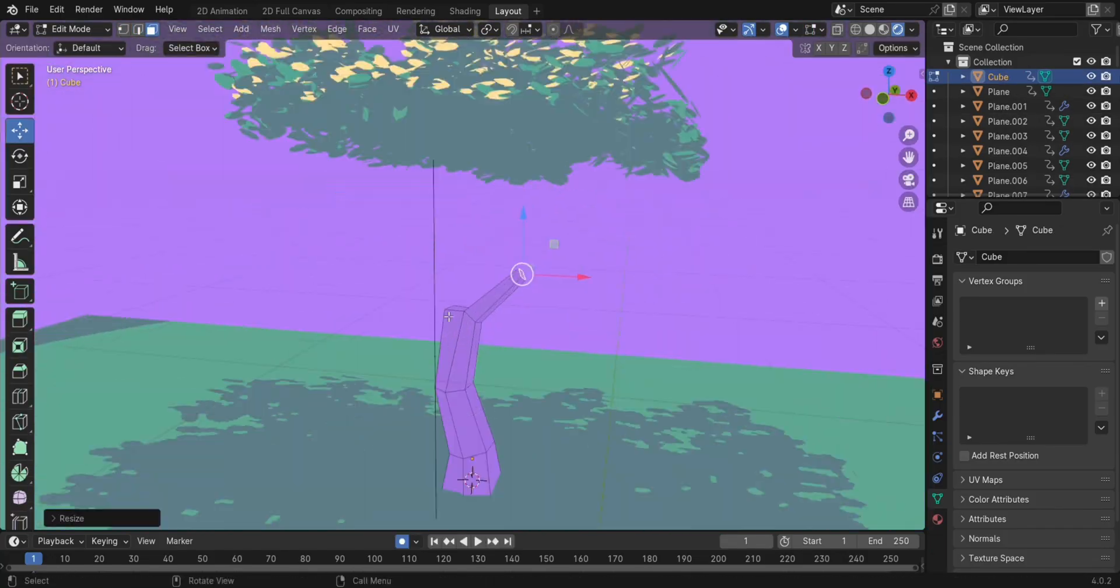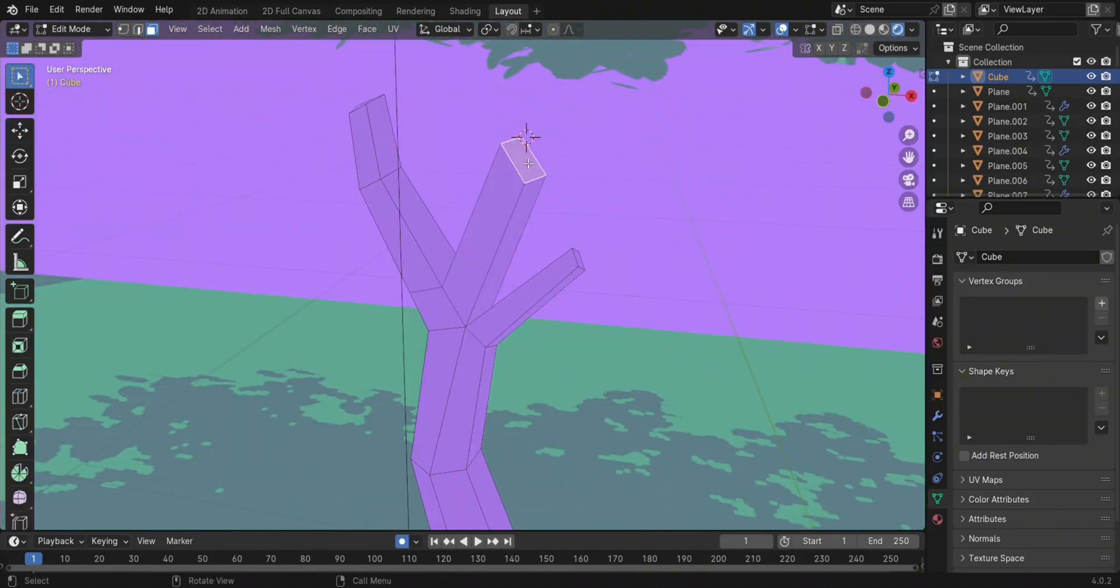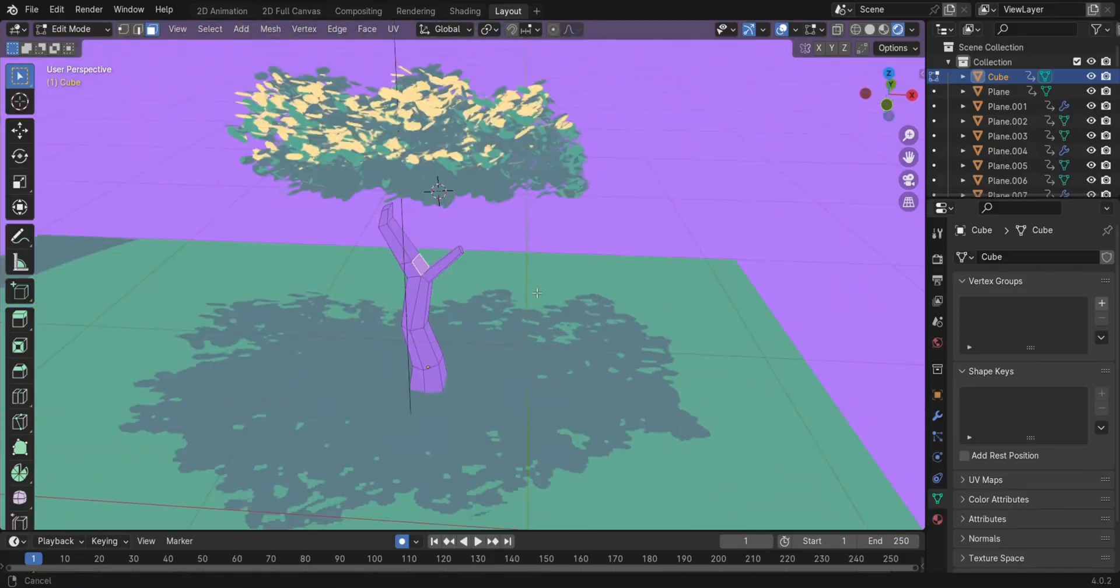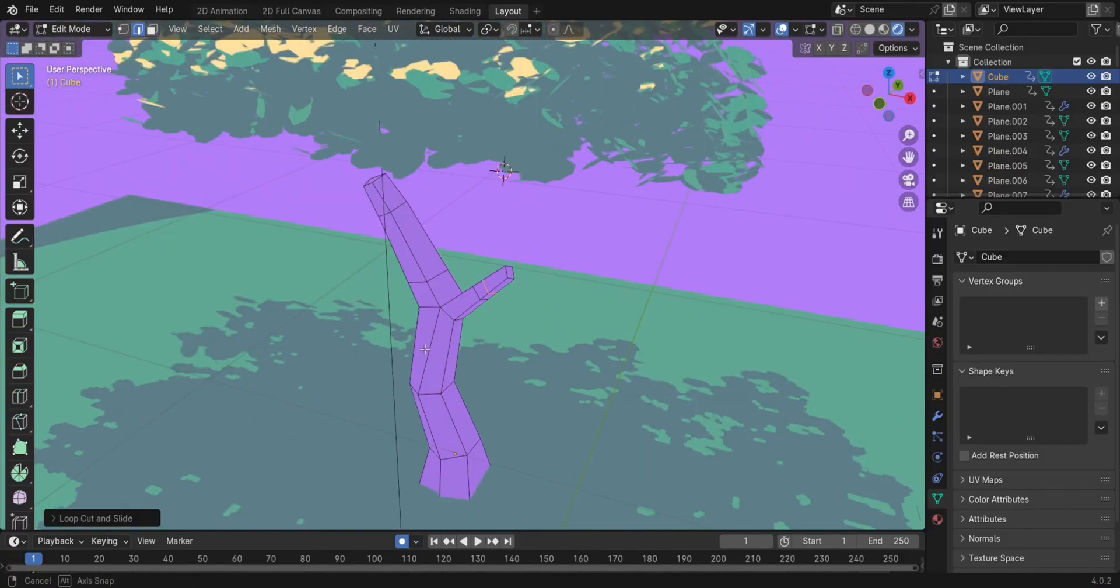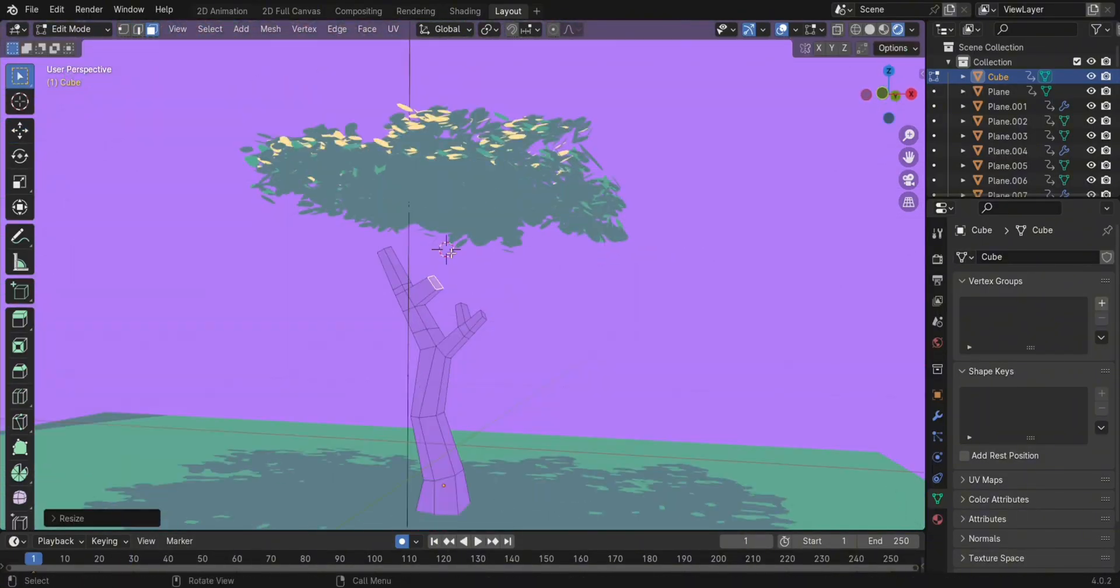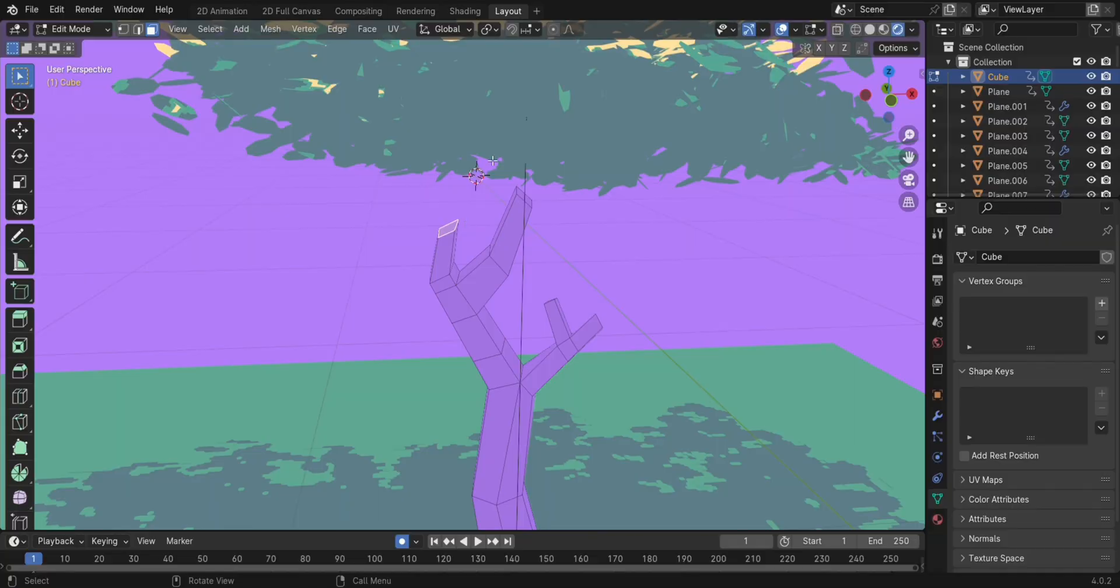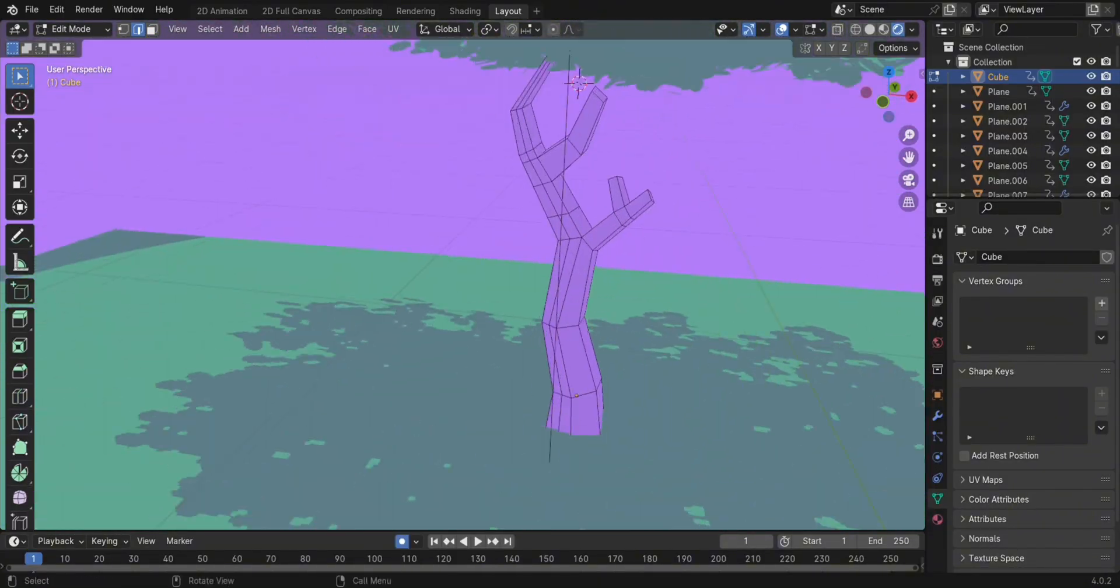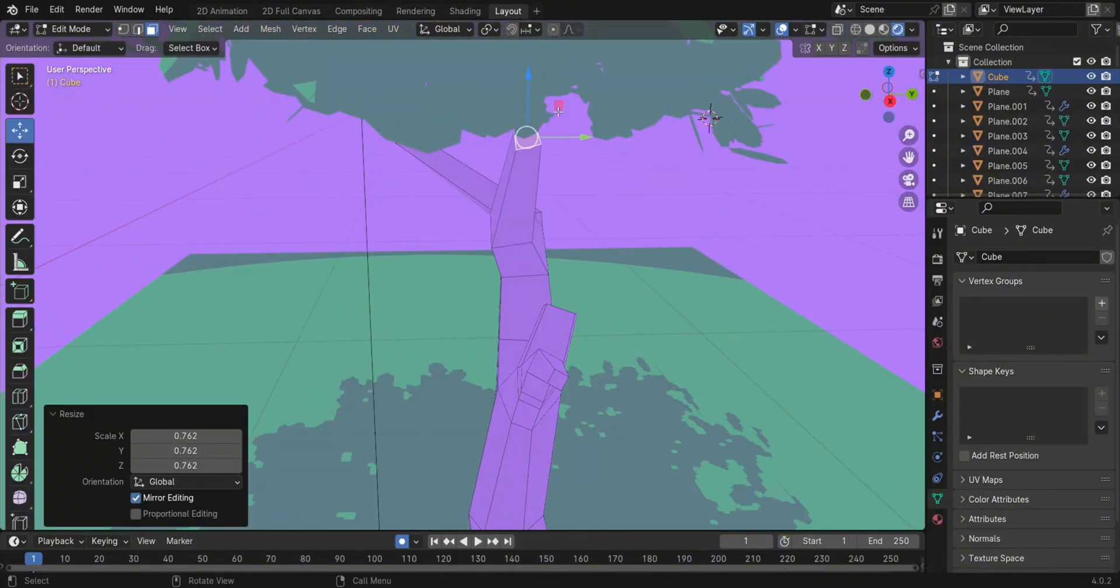As for the trunk of the tree, I actually started with a cube and extruded it in a bunch of random directions. I added some loop cuts and made more extrusions. It's actually quite simple and a little bit fun when you get into it.